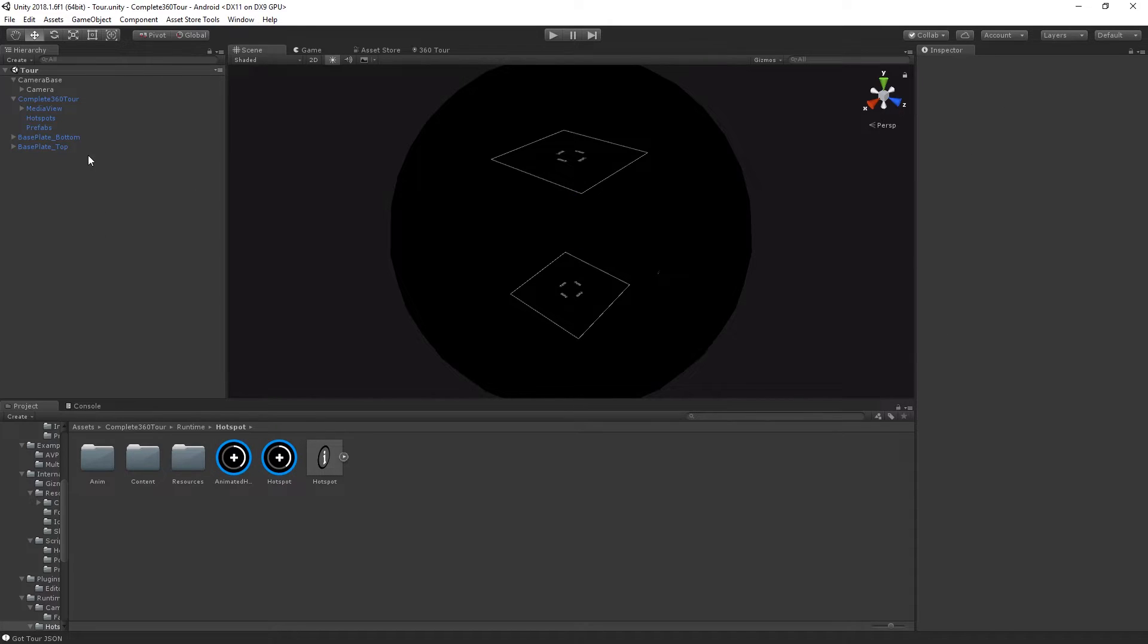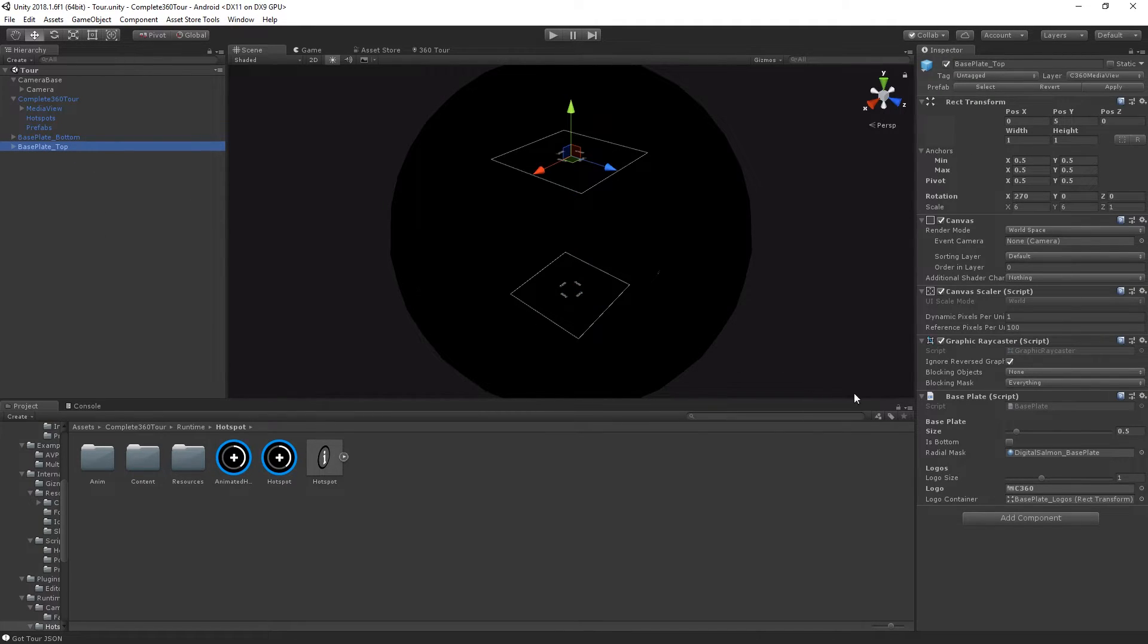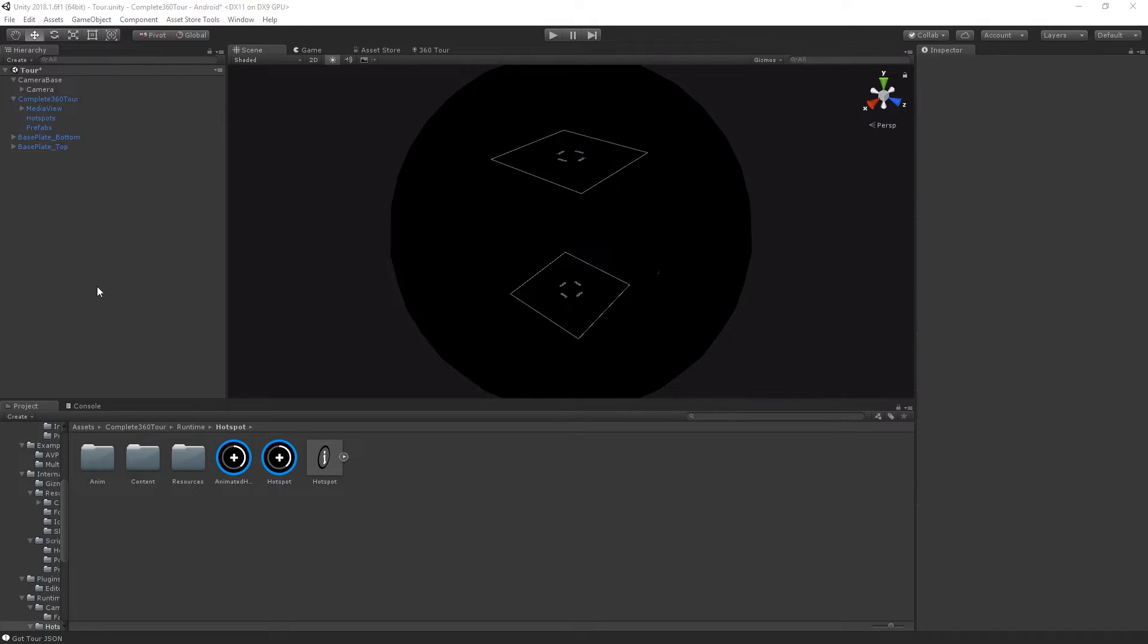From C360 version 1.9, you'll also find some baseplate objects which you can use to set up in-engine baseplates so that you don't have to bake your baseplates into your videos.